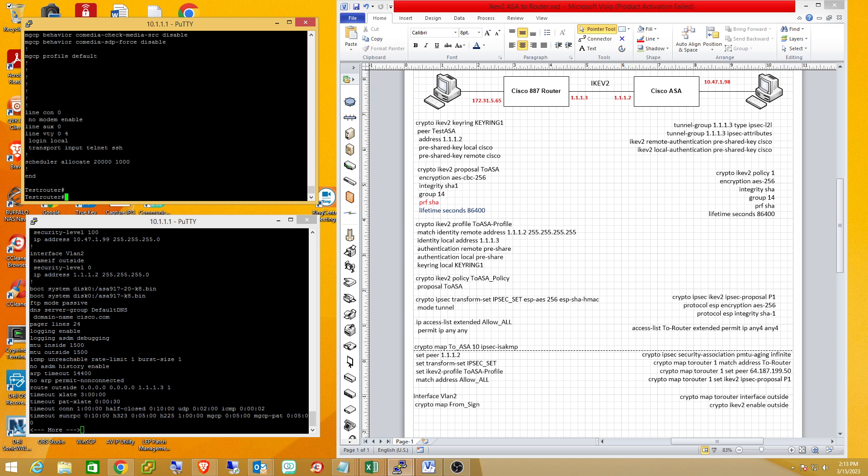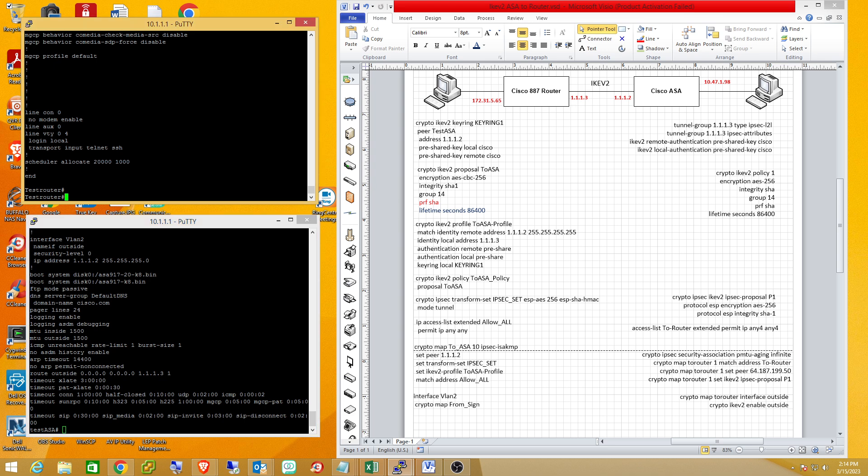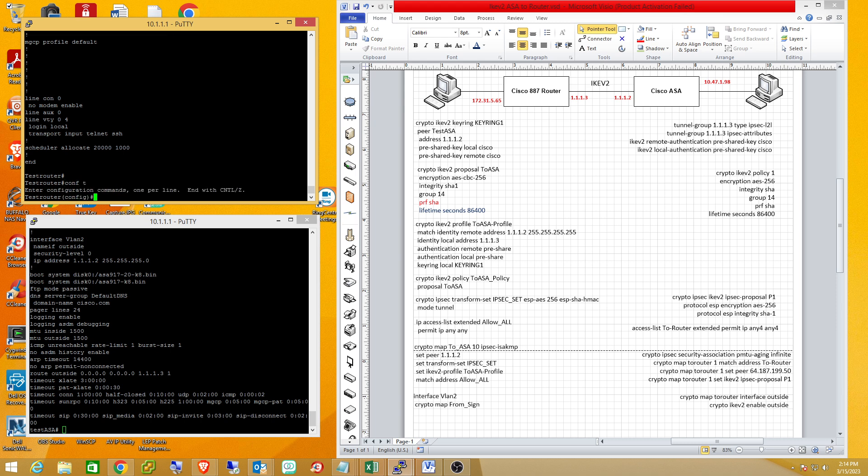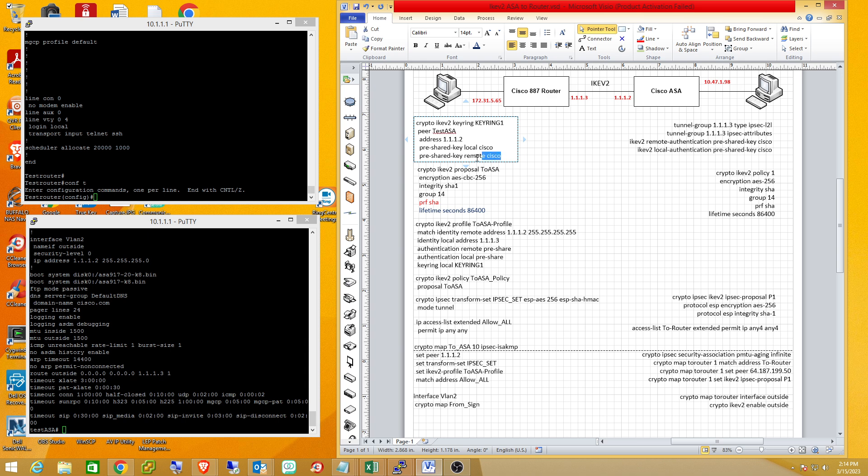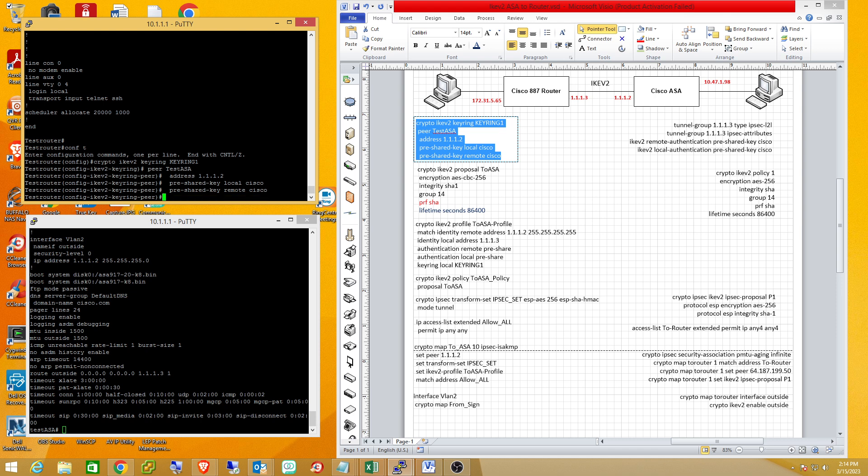We're going to enter the crypto commands in an order that will work, and I want to show you that the key ring commands on the router are basically equivalent to the commands on the ASA. The key ring on the router is basically the same as the tunnel group on the ASA. So the first thing we're going to do is add this key ring.